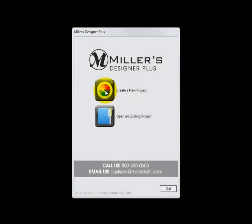Here is the opening screen of the Miller's Designer Plus software. For today's demonstration, we will be creating a Miller's Signature Album.